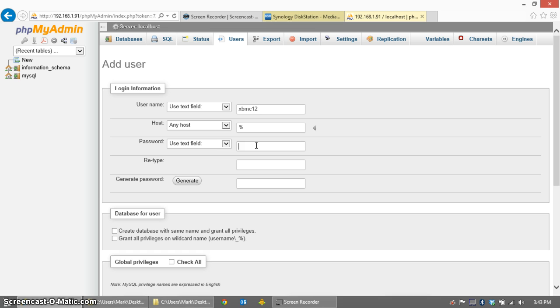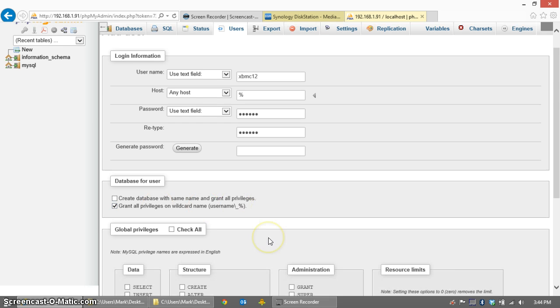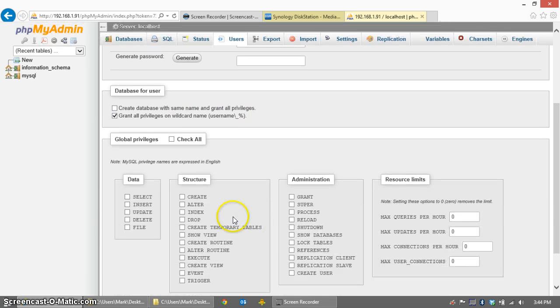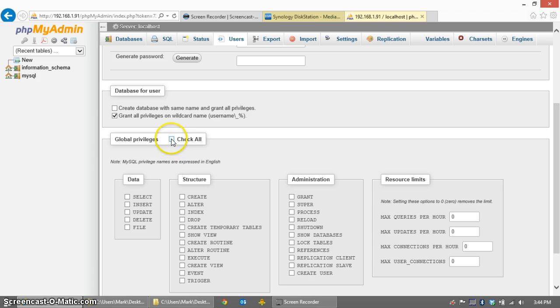You'll have to give yourself a password. I'm going to use XBMC 12 again. And I'm going to grant all privileges on wildcard name. This way XBMC can create all the databases that it wants to with the name XBMC 12 underscore. And I'm going to check all of the global privileges, meaning that XBMC will have total control of this database.